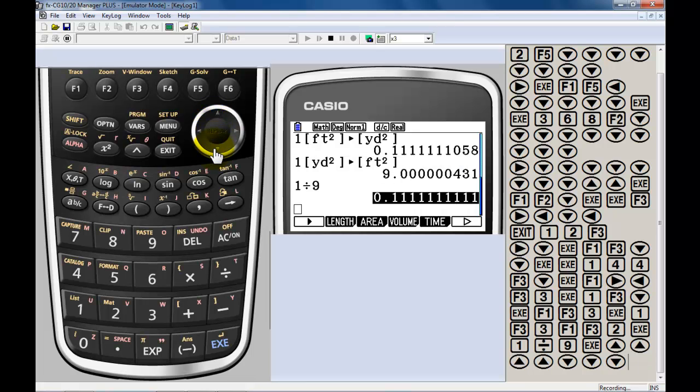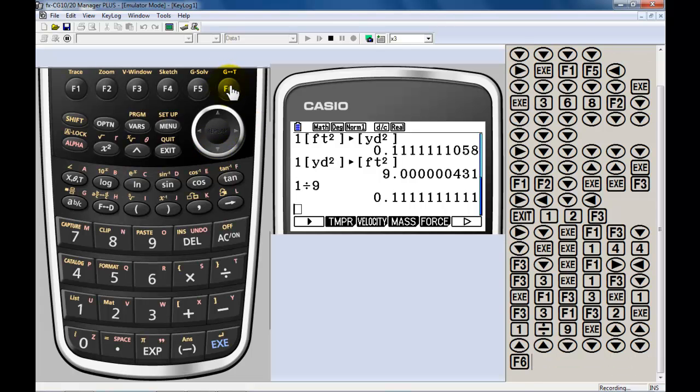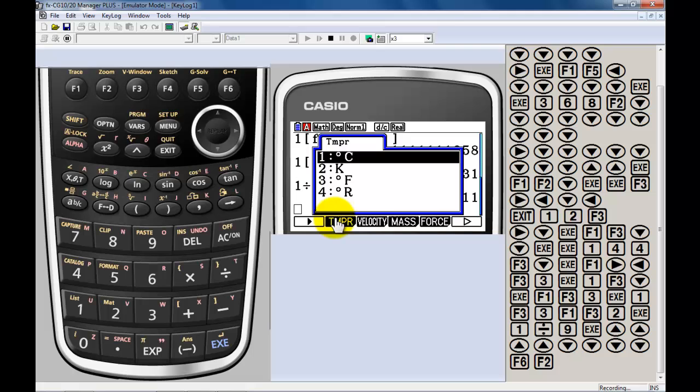So, it just takes a little getting used to. There's nothing wrong with that conversion. That conversion is right. Same thing happens with volume. Temperatures. If you want to convert between different temperatures. Celsius, Kelvin, Fahrenheit. I'm not sure what the R is.